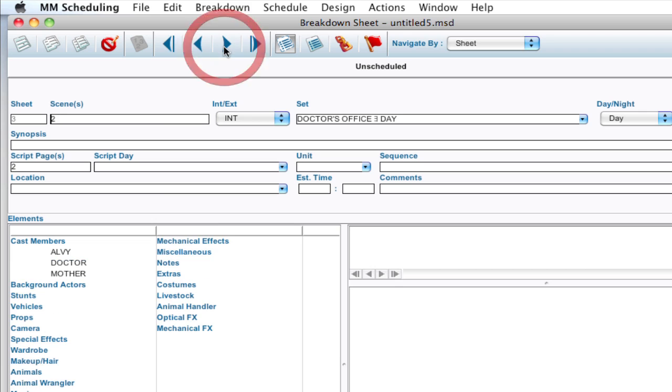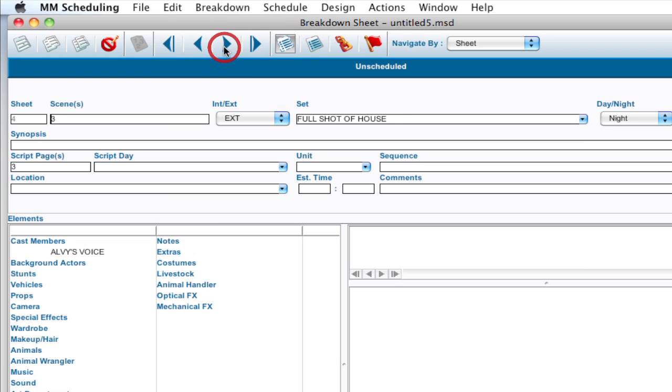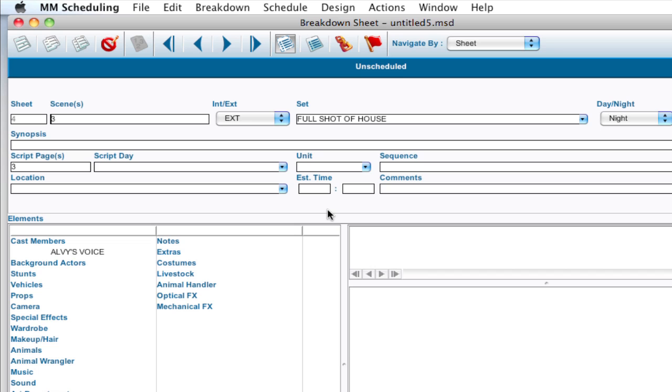And if I scroll through here you can see all this information is brought over for each one of the scenes and creates a new breakdown sheet. Now this is just a starting point. You're going to have to still go through the script and break down a lot of the elements that are in there and put in synopsis, script day, all the other information that you want to put.